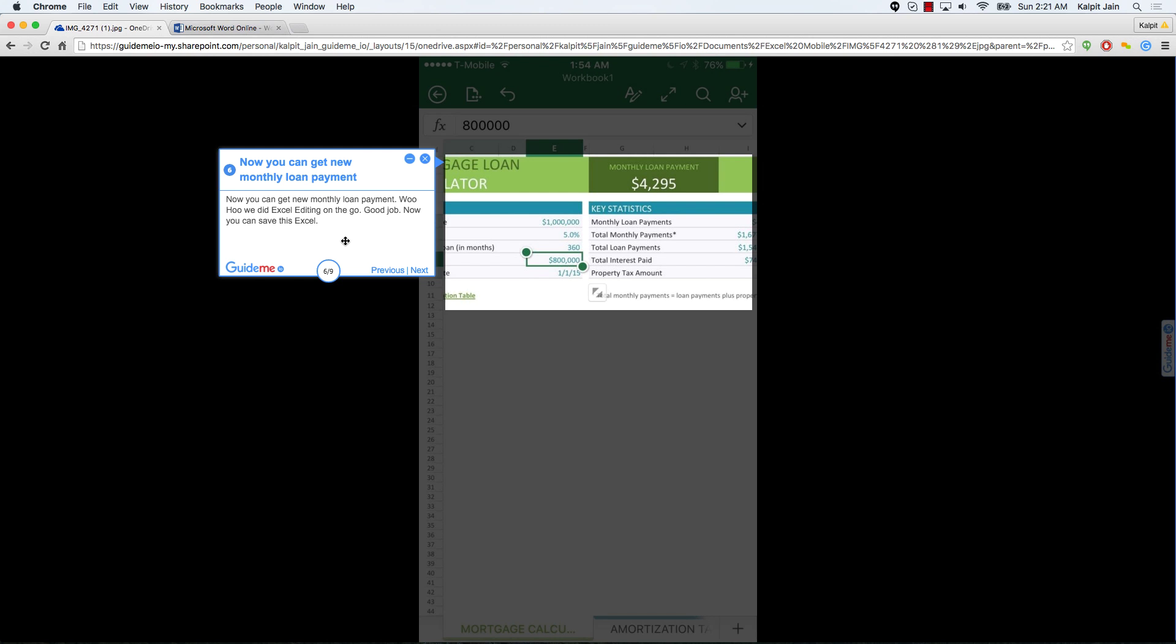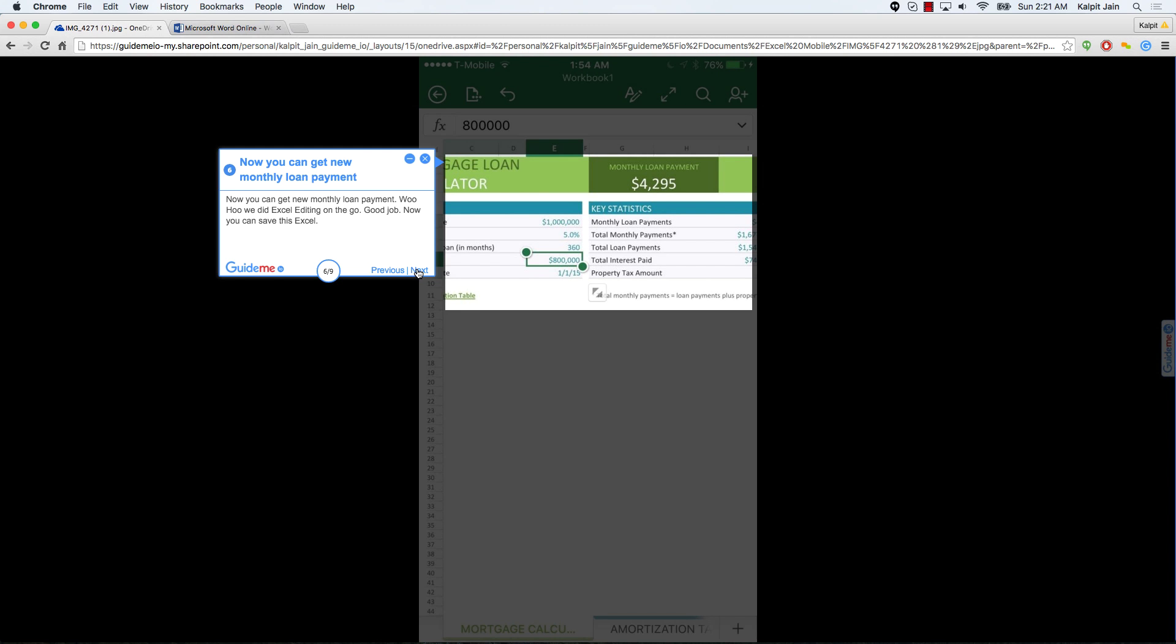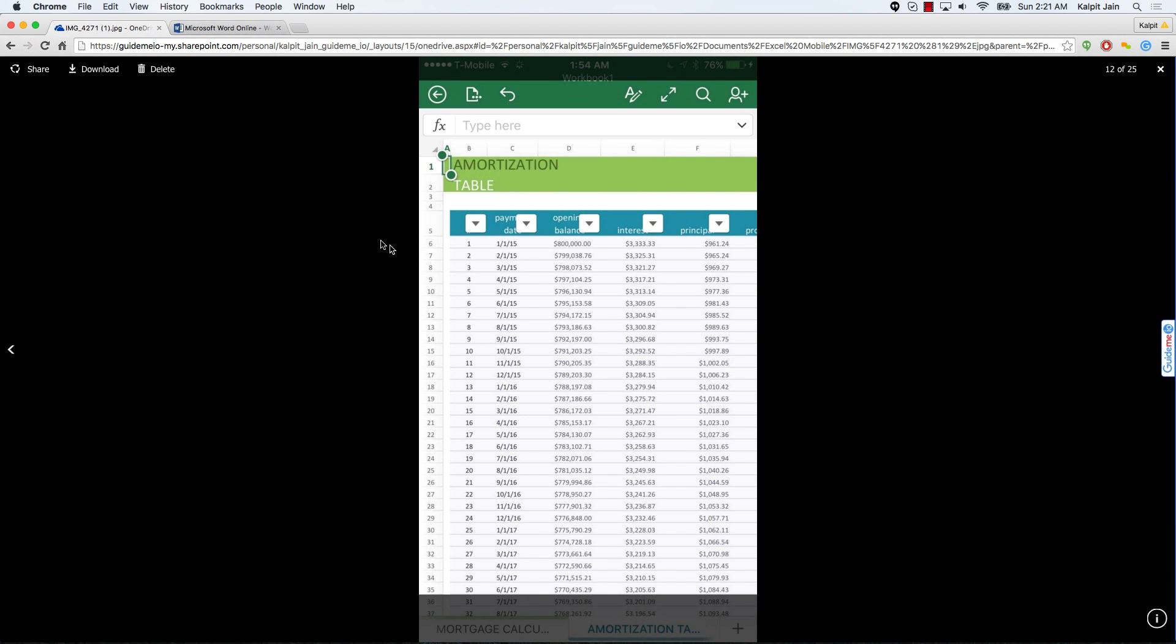Now you can save this Excel. You can also see Excel sheets here showing amortization sheet via bottom footer tab.